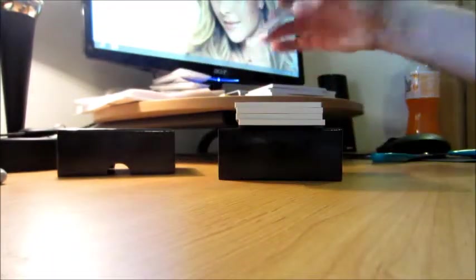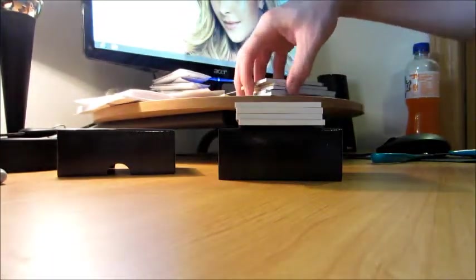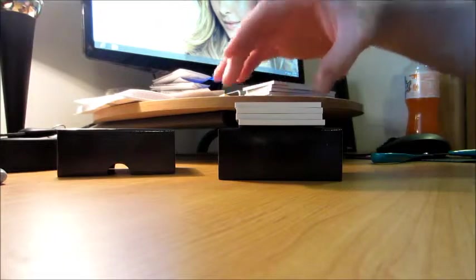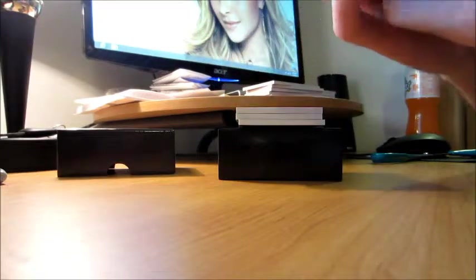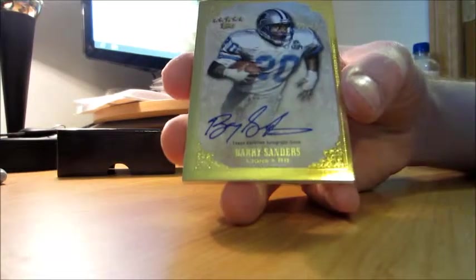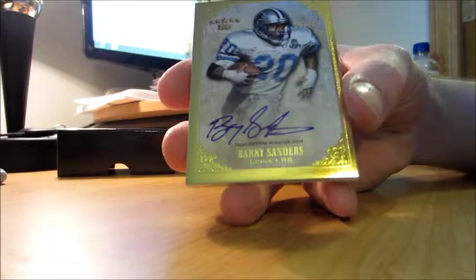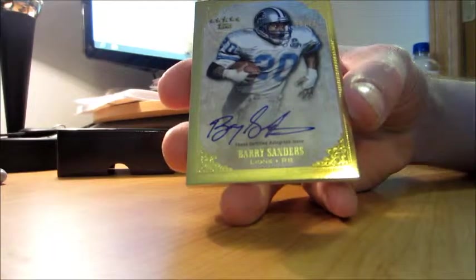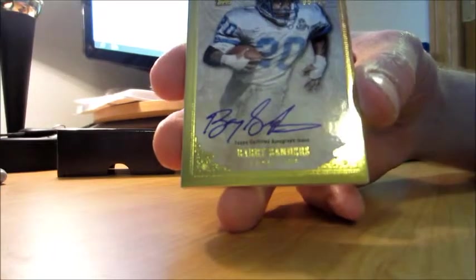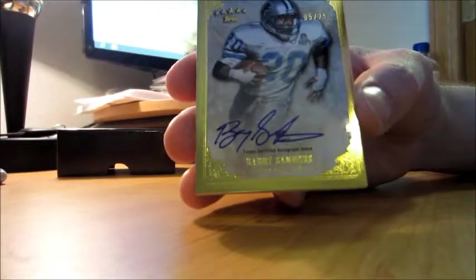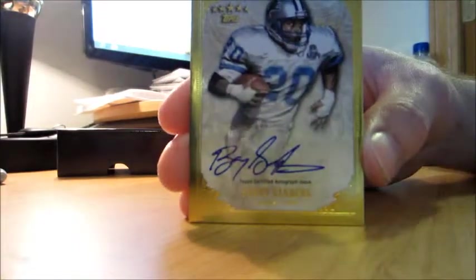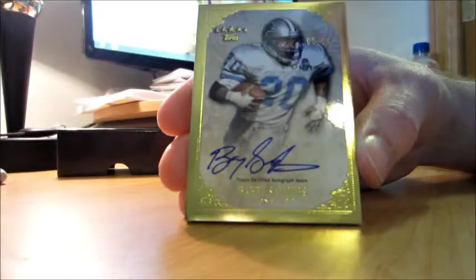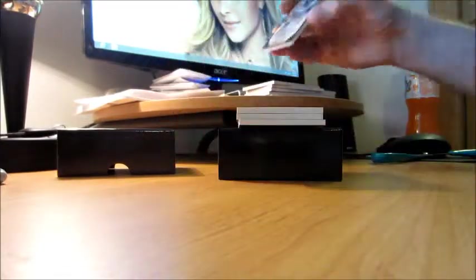And the reason that I buy this product over the other crap that has sticker autographs is for stuff like this. We have a Barry Sanders 5 of 25 on card. Great signature, Hall of Famer. And that's why I like this stuff.